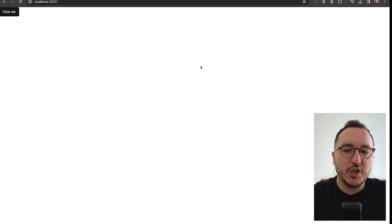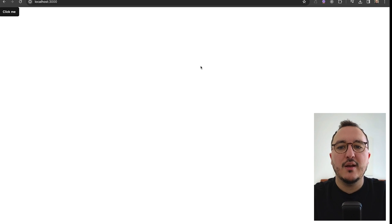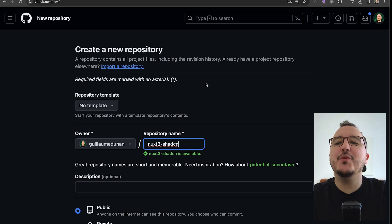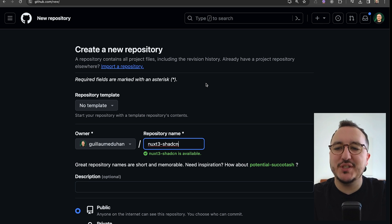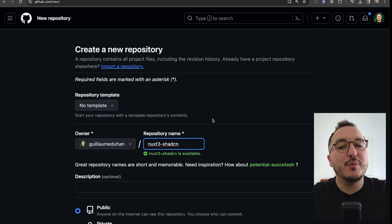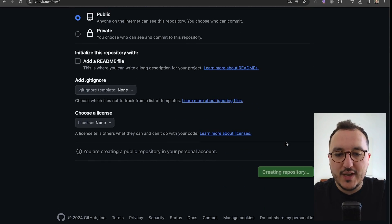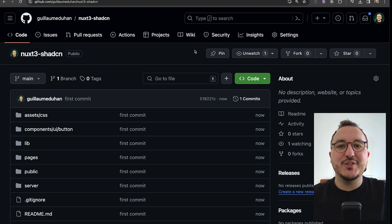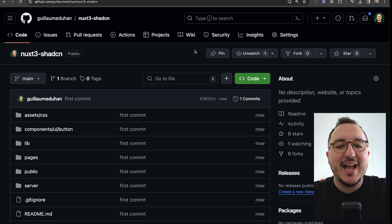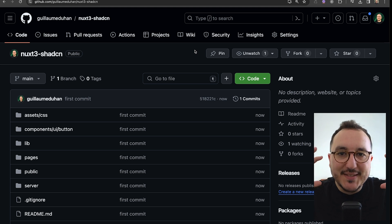We have our project ready. I'm going to push it to a GitHub repository right now under `nuxt3-shadcn` — you'll be able to find the repository in the description. The repository is created and we're good. Let's move on to the next step and start building this application.